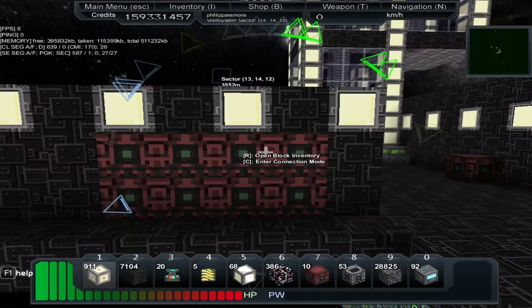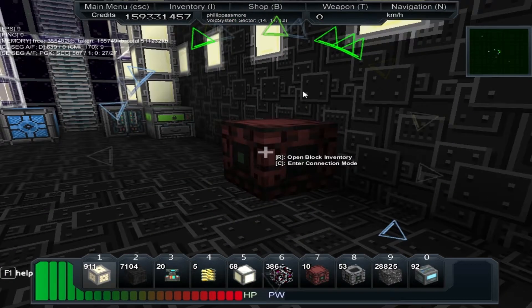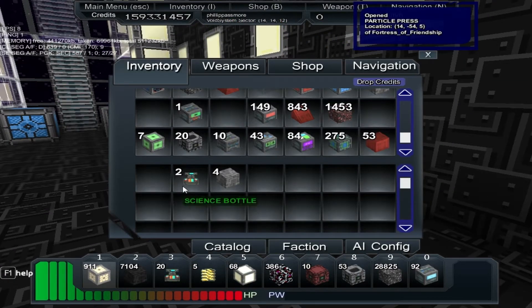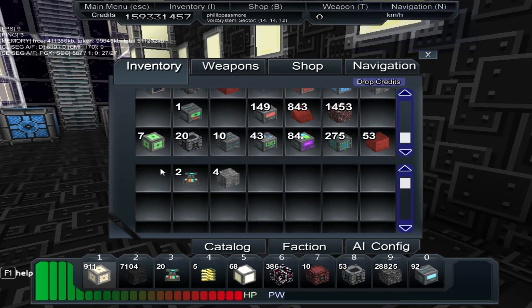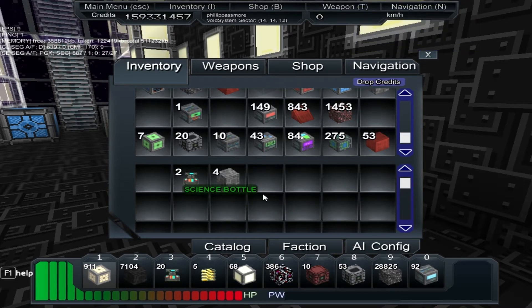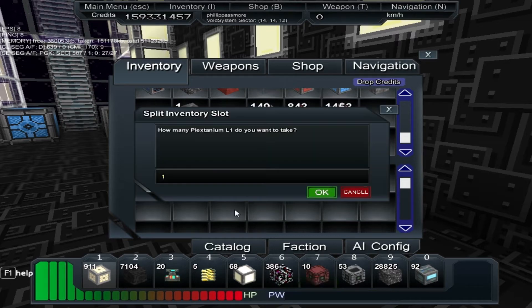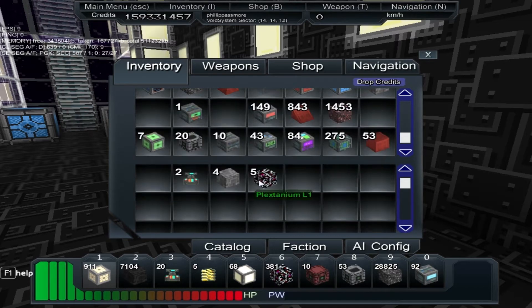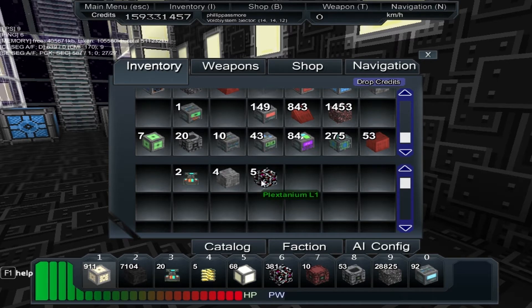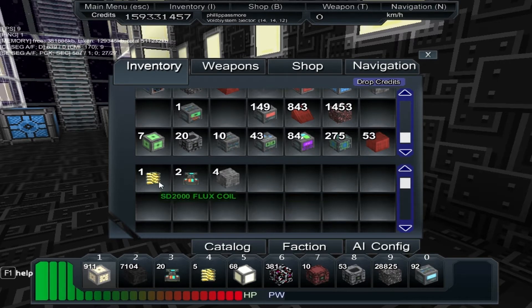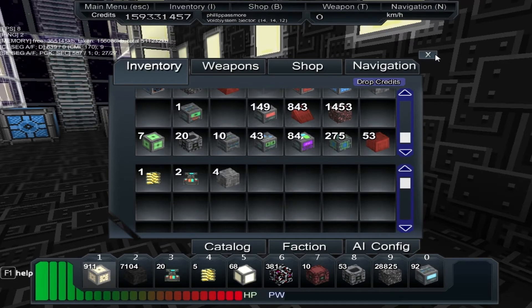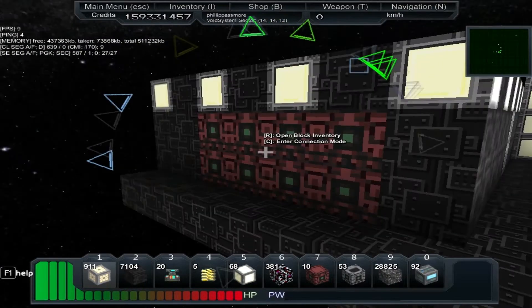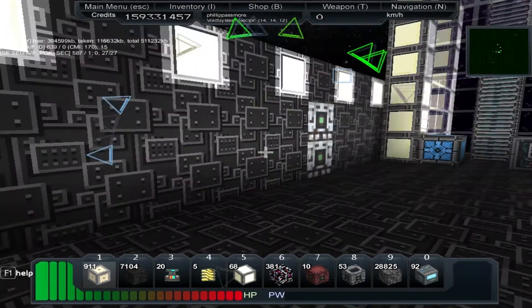There's not much I can really say. Unfortunately if you put in I think it's 500 rock, it will make a science bottle. And if you put in 5 of the Clixtanium, it will make I think it's an SD2000 flux coil. That's a bit scary I can remember that. Let me just say I stared at my spreadsheet slightly too long.